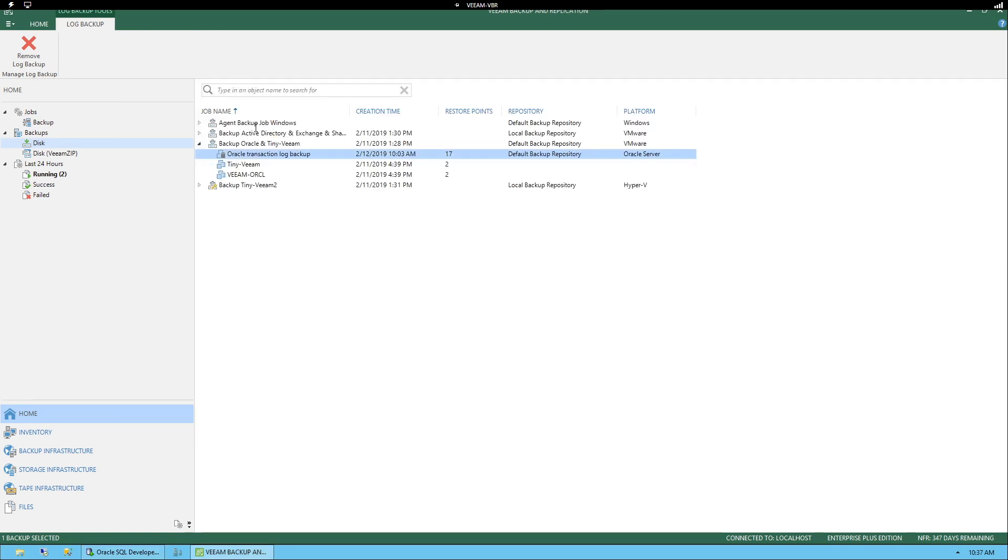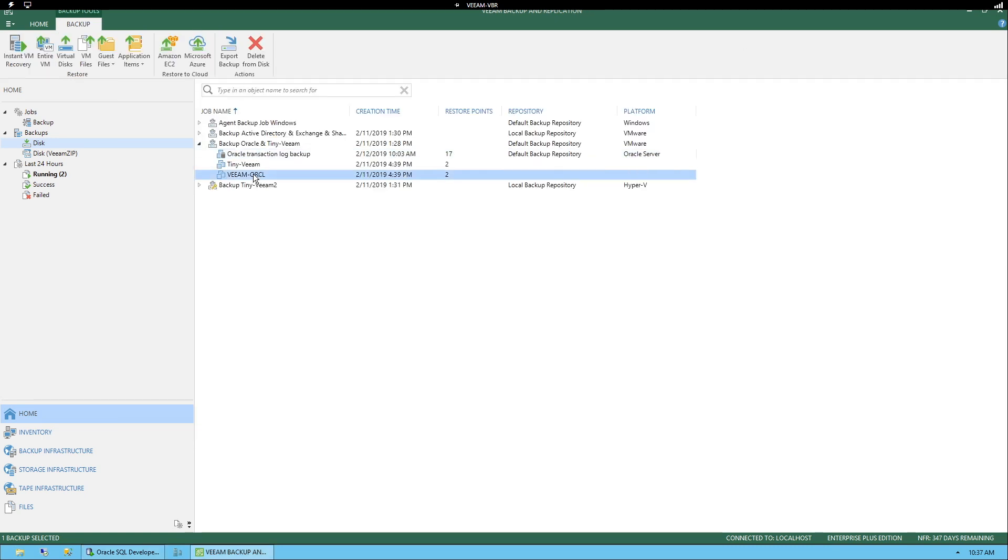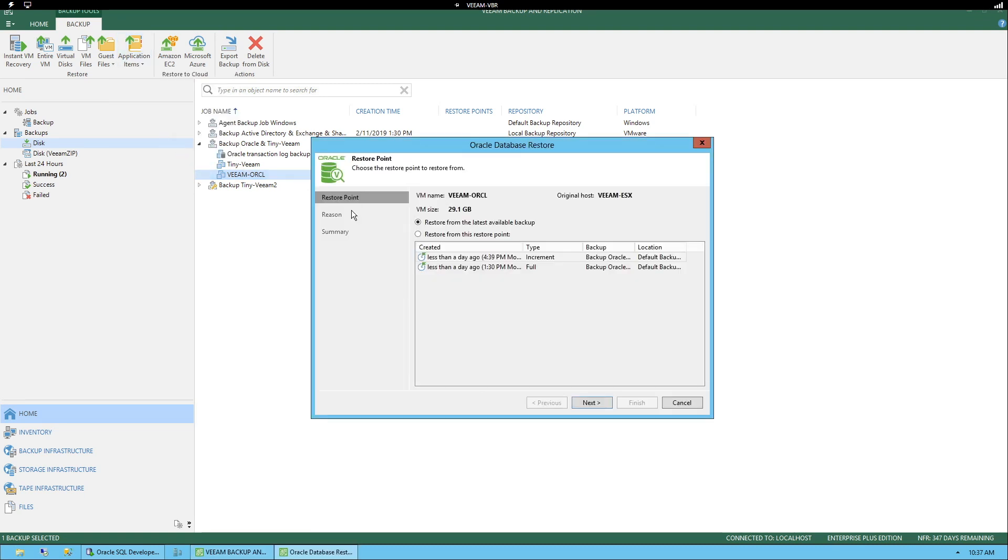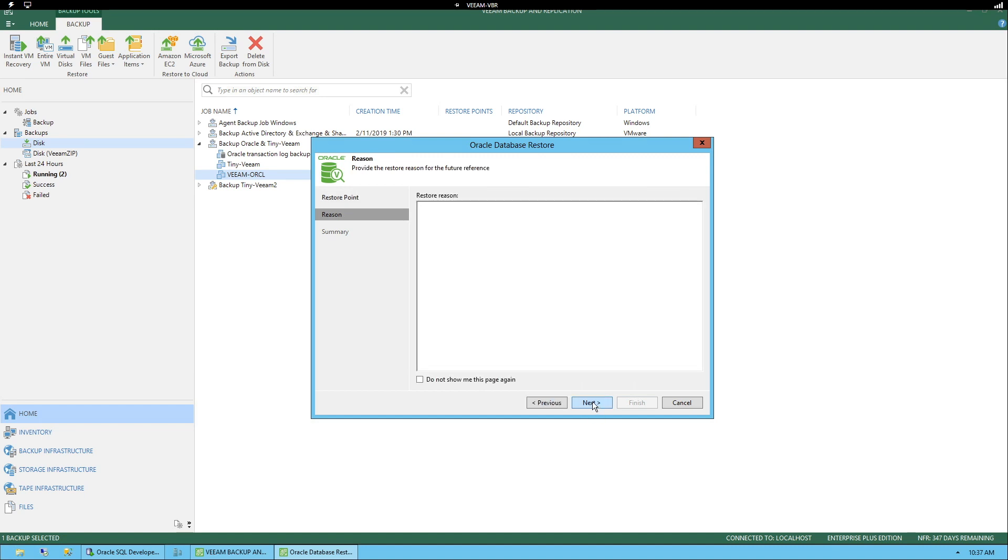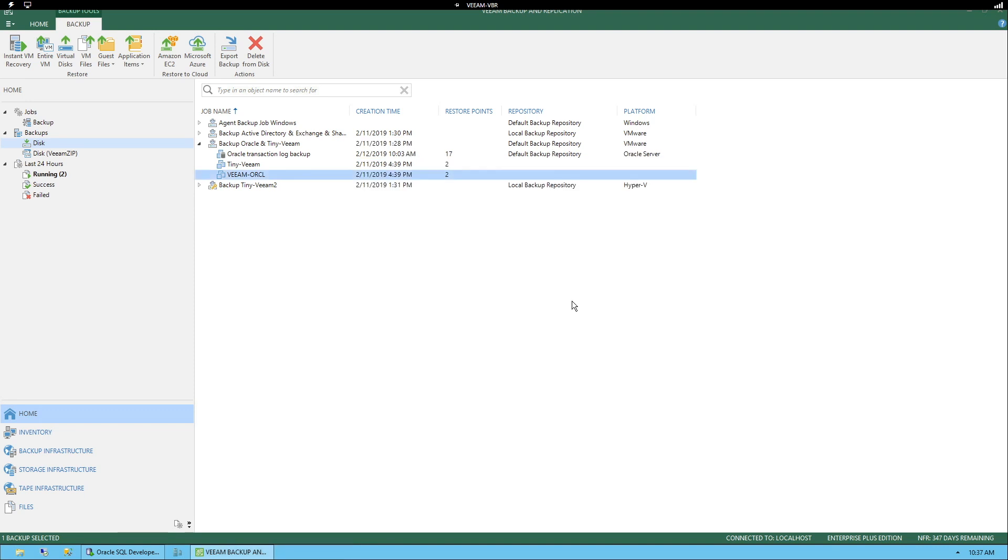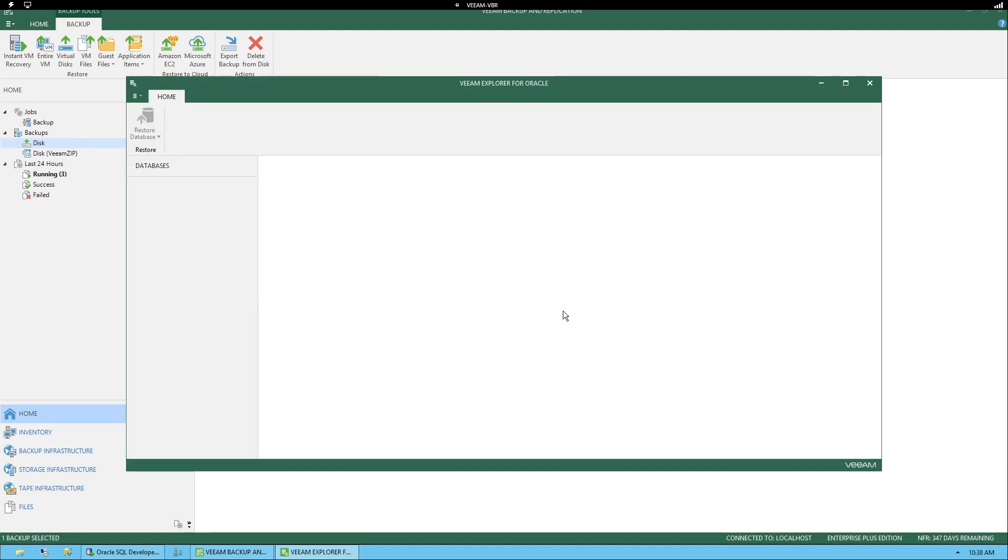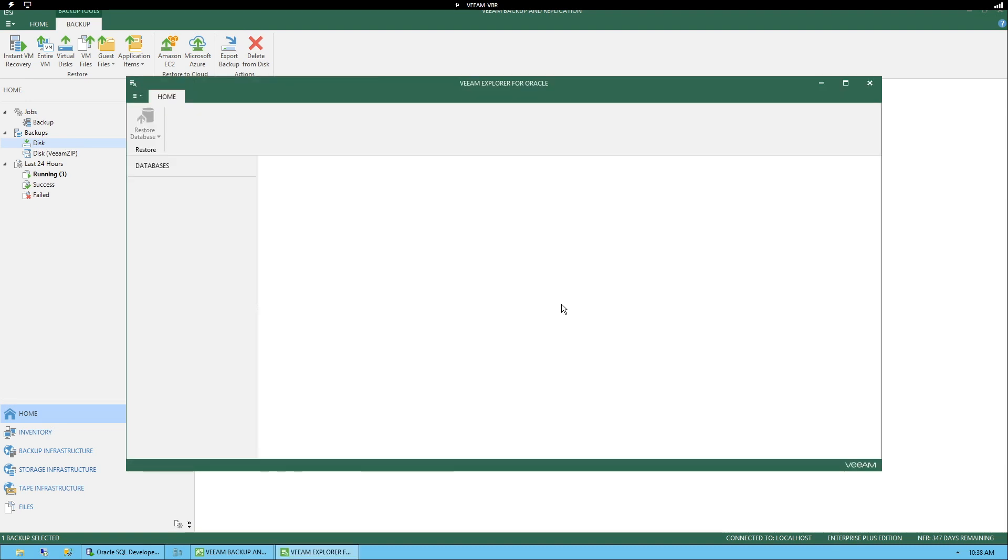How do we then perform a restore? Well, it's very easy. Select a virtual machine, application items, Oracle. In this case, we'll want to use the latest restore point. Click Next, skip the reason, click Finish. And this will actually mount up the backup and open up the Veeam Explorer for Oracle inside.